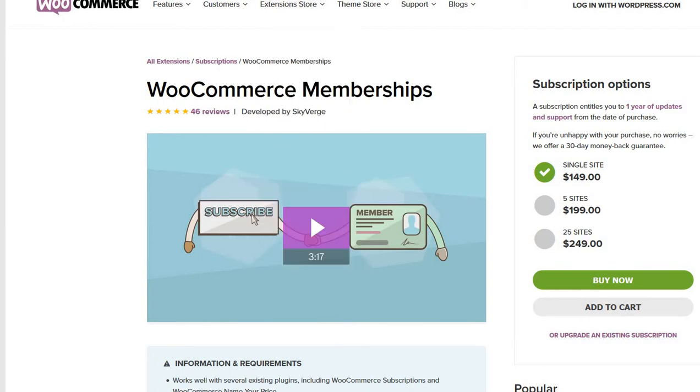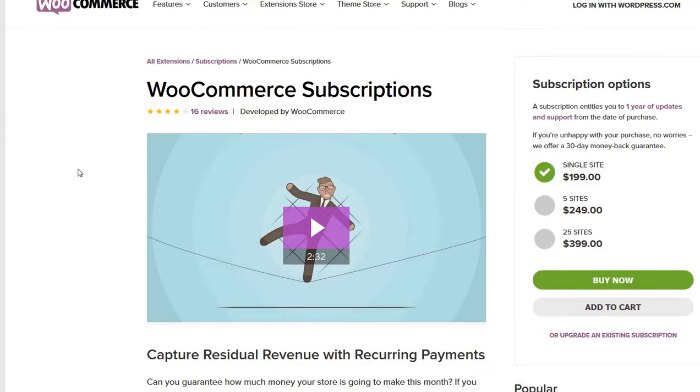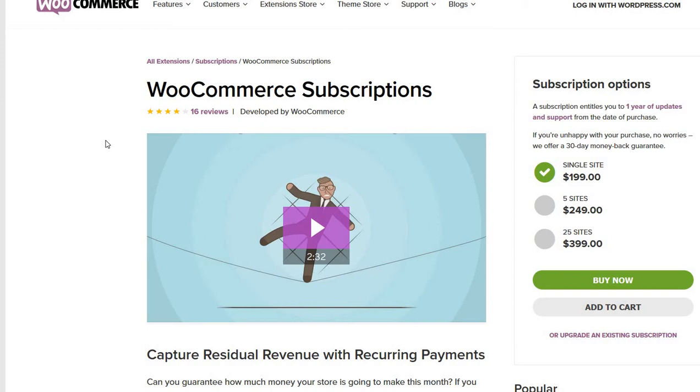Then you will have the WooCommerce Subscriptions plugin. This plugin will take care of the recurring payments. But the main thing regarding our integration—because we want to integrate WooCommerce with CCBill—is the fact that at this moment WooCommerce Subscriptions doesn't support CCBill as a payment gateway. It supports over 25 payment gateways currently, but not CCBill.